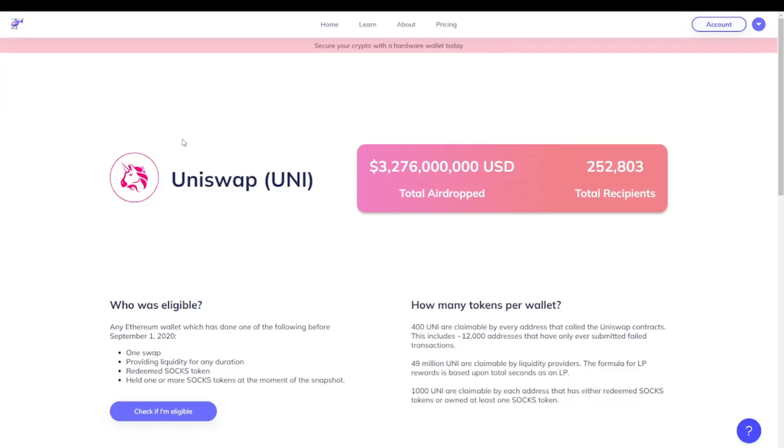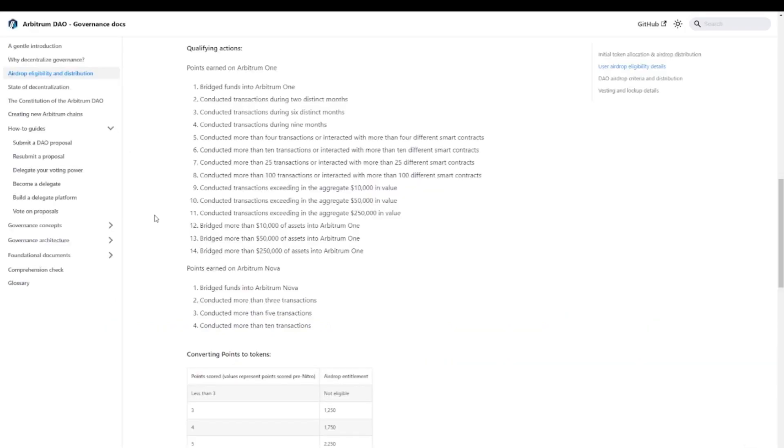How do we qualify? Well, qualifying for airdrops has become increasingly complex, and we've seen that every project learns from previous ones. I think the mother of all airdrops is the Uniswap airdrop. Back then, back in 2020, every single wallet that ever did a transaction received 400 UNI tokens.